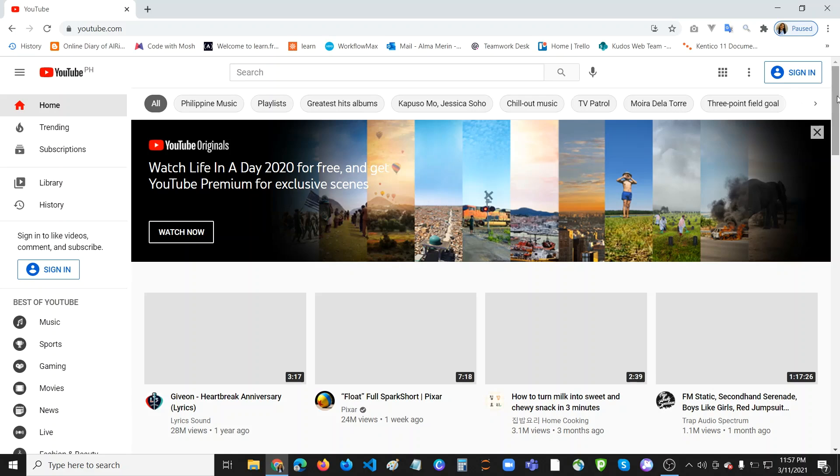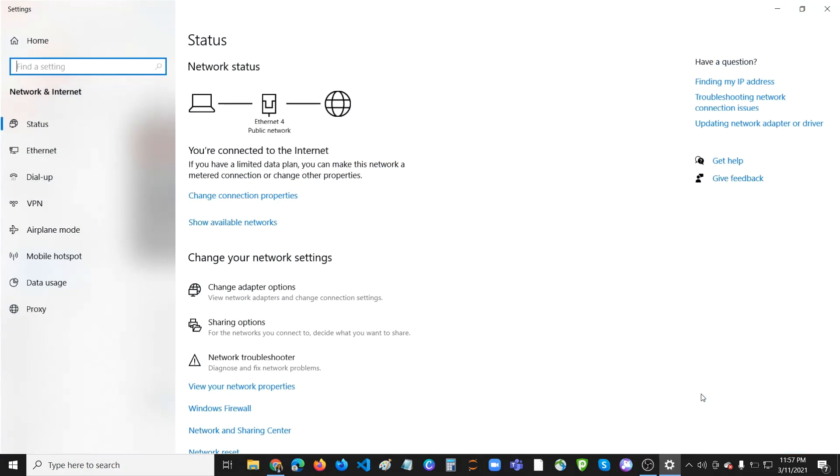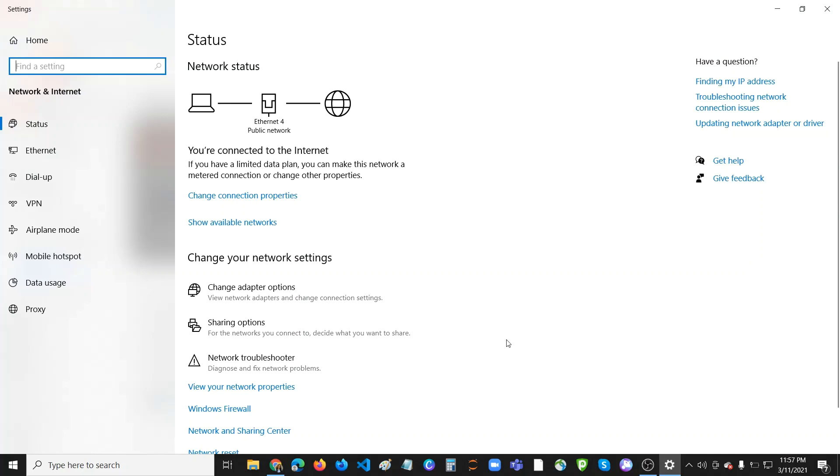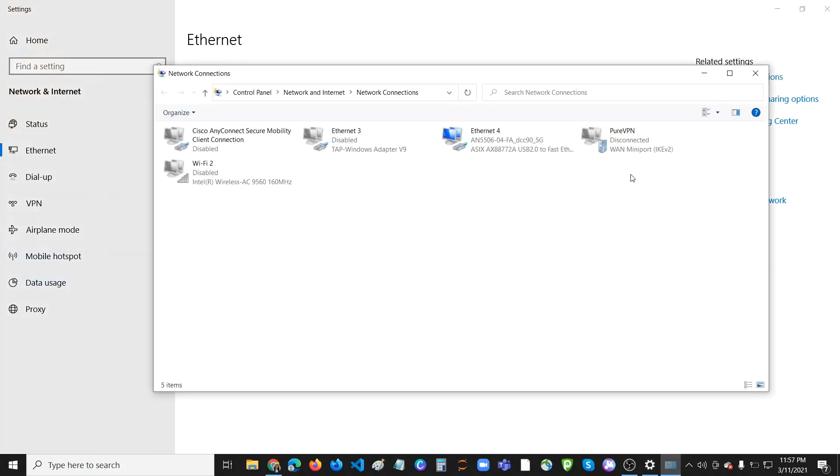So how to do that? Just go here to your Network and Internet Settings. Click on this one, then go to Ethernet, and then find this Change Adapter Options. Or you can go directly to the Network and Internet or Network Connections.